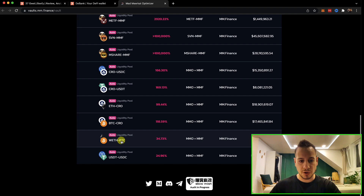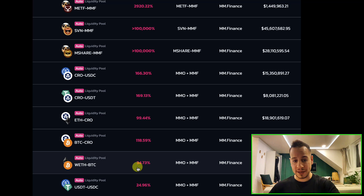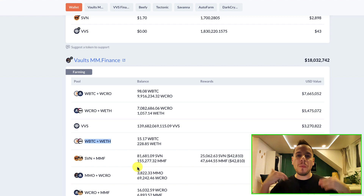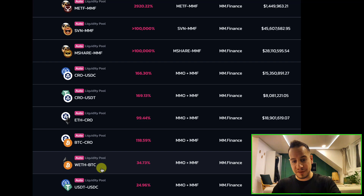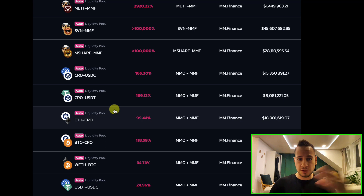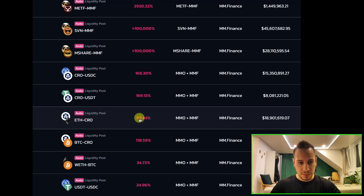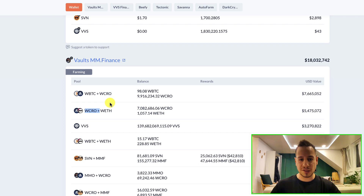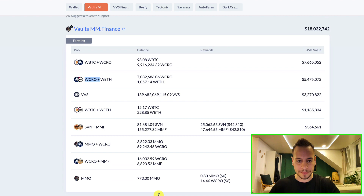Not only do we see what this whale is doing, we can find new opportunities in the DeFi ecosystem. If you have Bitcoin and ETH and you want passive income, we just found a new way — 35% APY farming BTC and ETH. If you're bullish on CRO and want to find opportunities, you can farm ETH and CRO for around 100%, or ETH, USDC, or USDT. We found new interesting vaults just by analyzing this whale wallet using DeBank, and that's super interesting.